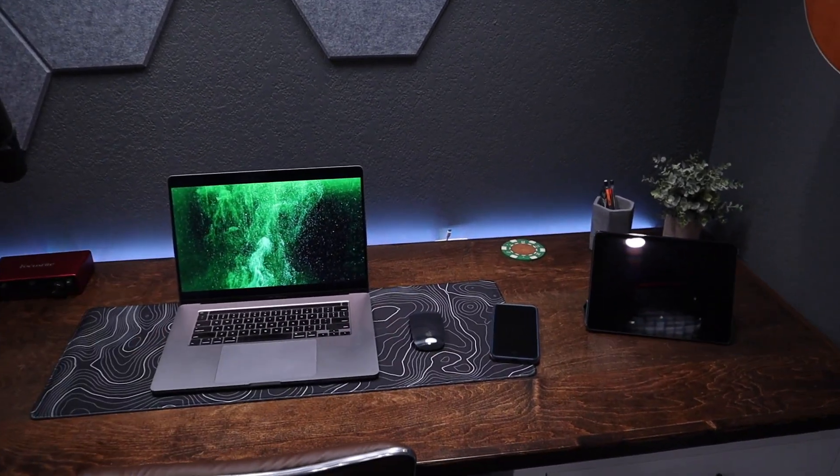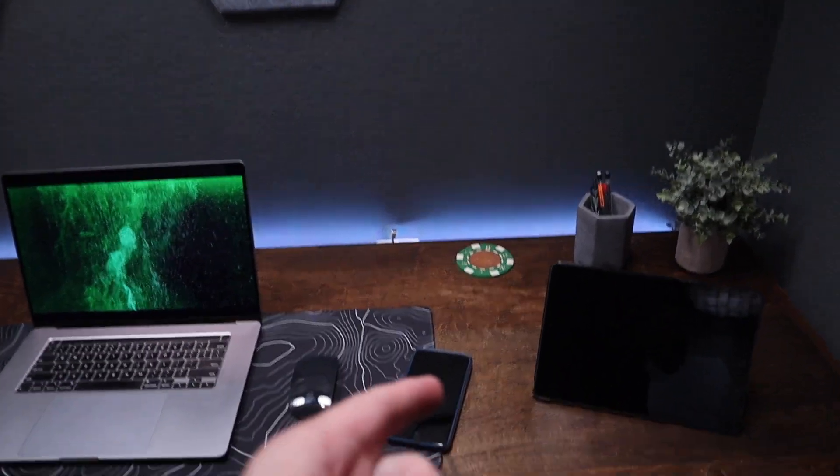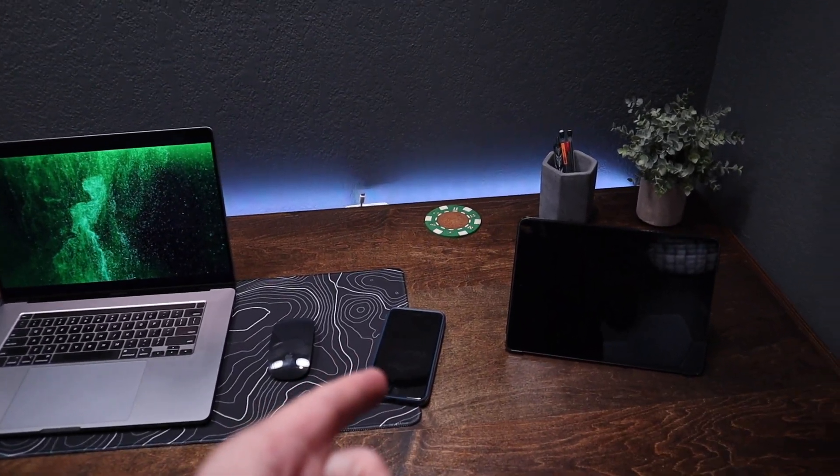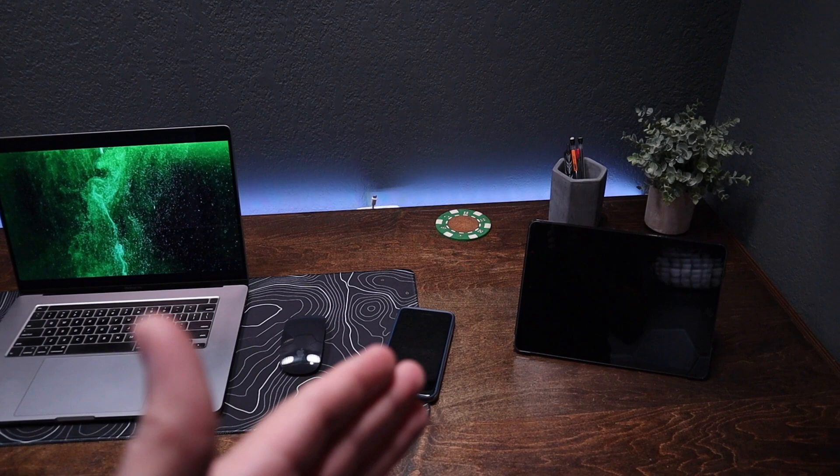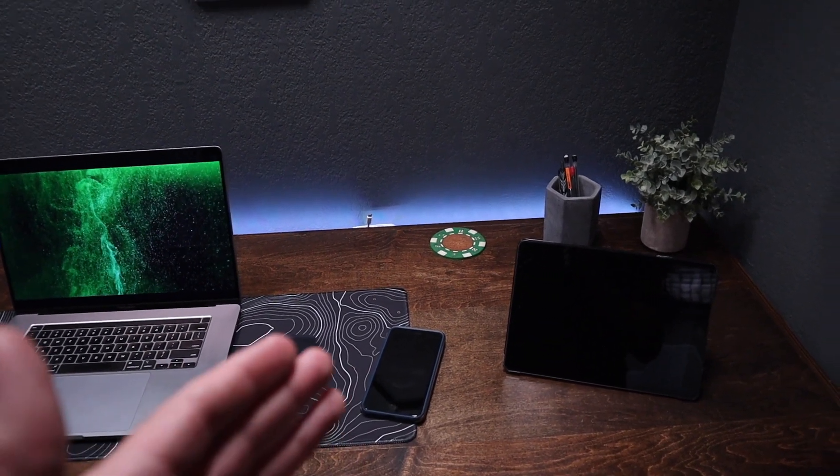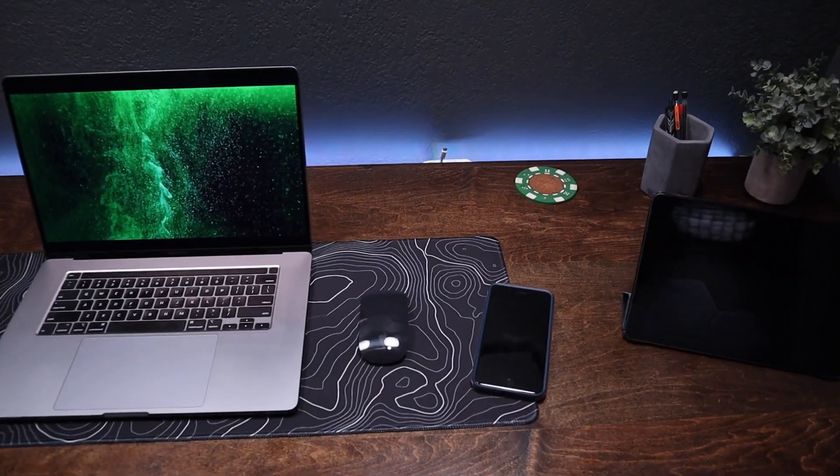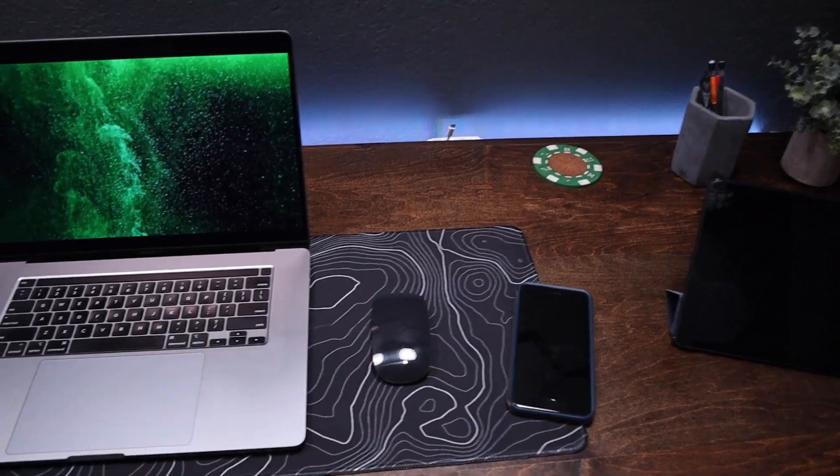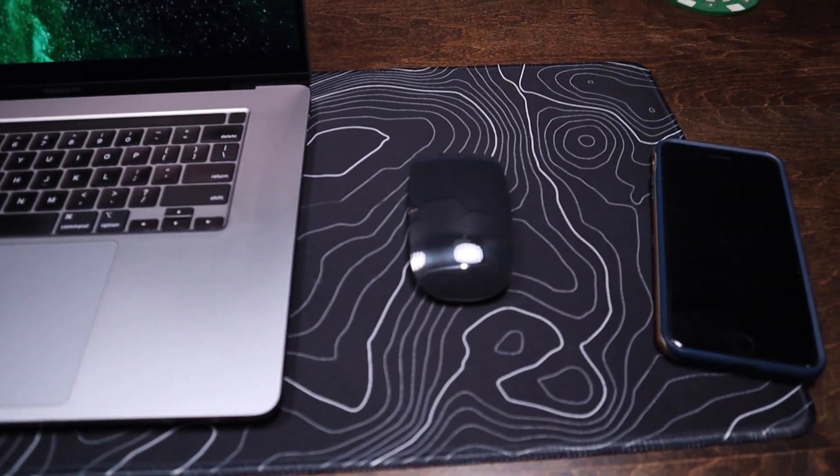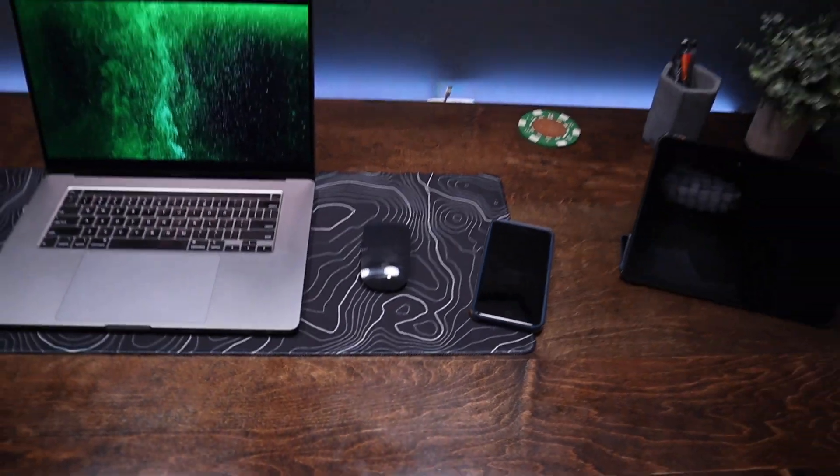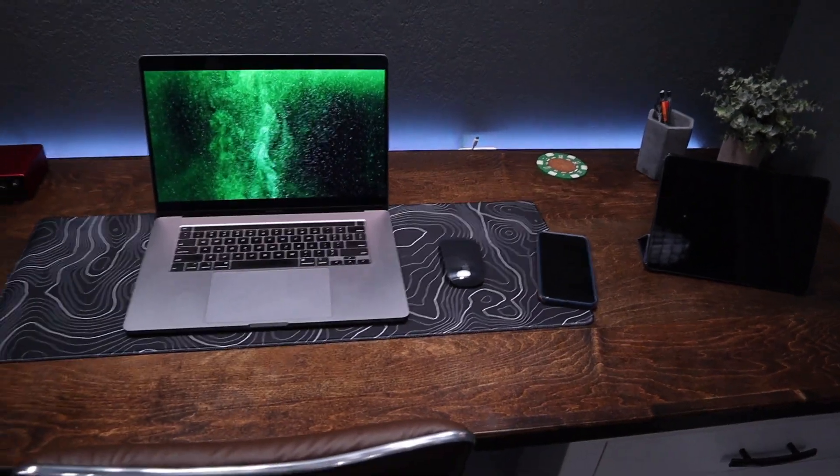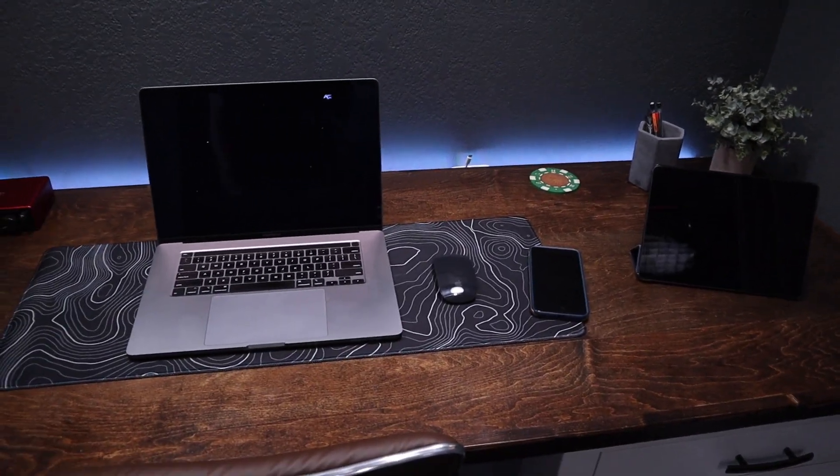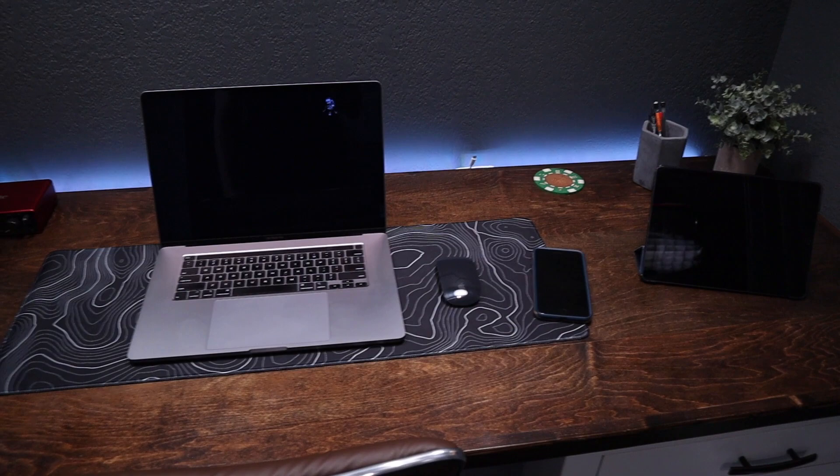Then going over the rest of the desk, we have an iPhone 8 Plus. Nothing fancy, super old phone. Probably most of y'all watching this, your phone is newer than that. We have an Apple Magic Mouse 2, I think it's called. That thing's really cool. The battery life on it is insane. I only have to charge that thing once every three or four months. It's pretty crazy.